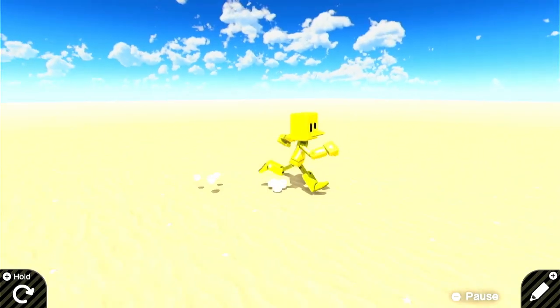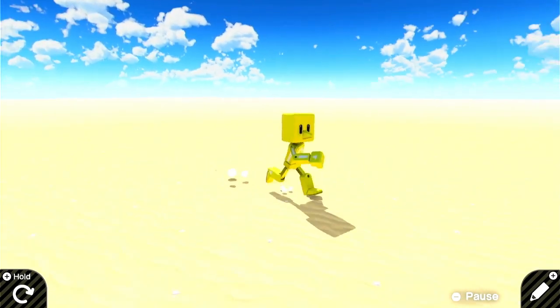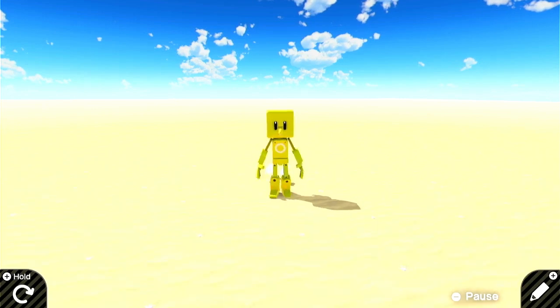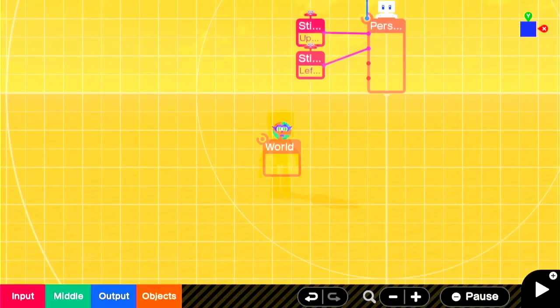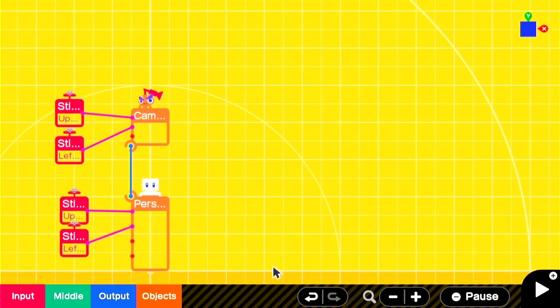Hi everyone! The Personnodon seems to have gotten himself stuck in an infinite desert today. He could probably benefit from a map, so that's what we're going to be doing.